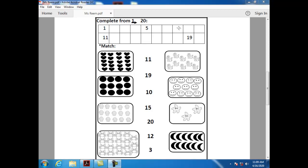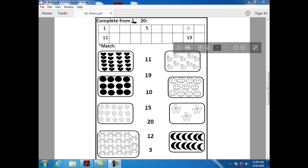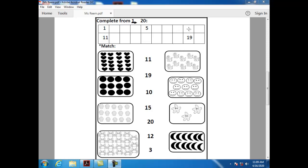What comes after eight? After eight, we have number nine. Can you tell me how can I write number nine? Semi-circle, up and down.